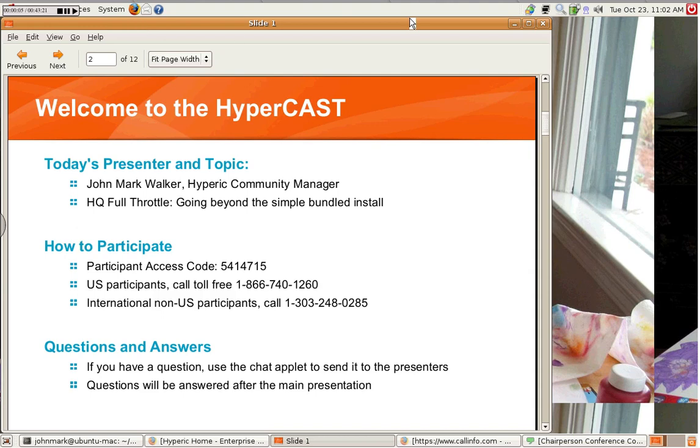Hi. Good morning, or afternoon, or evening, where you may be located. Greetings. Welcome to the Hypercast, Hyperic's bi-weekly series of educational webcasts focused on Hyperic HQ and Enterprise Systems Management best practices.